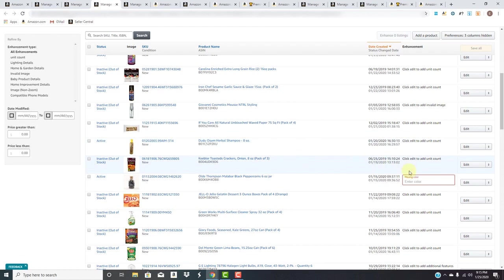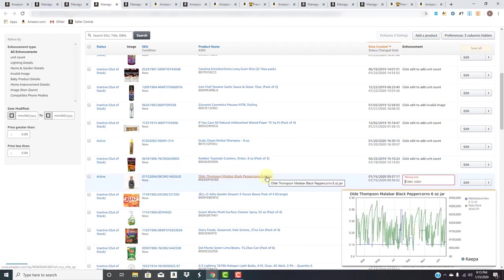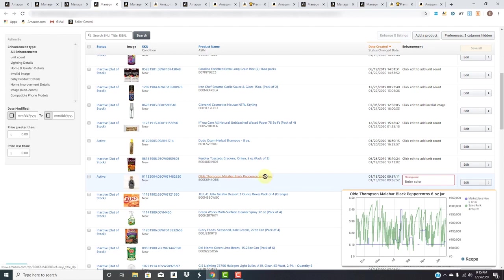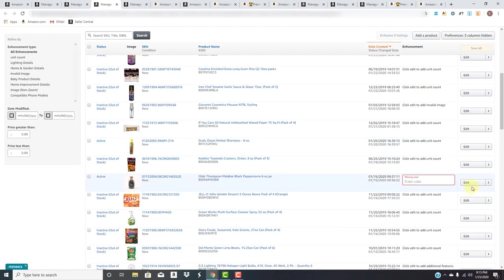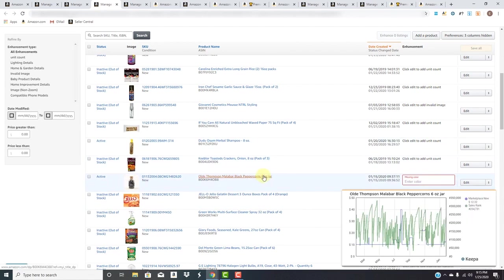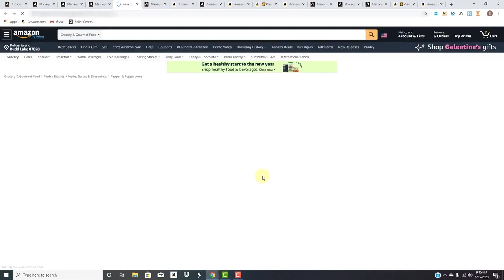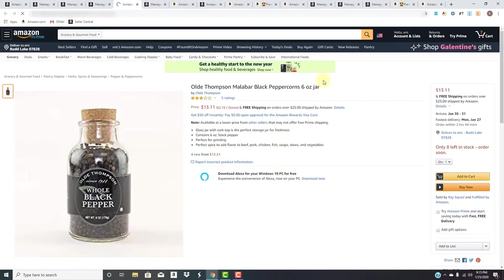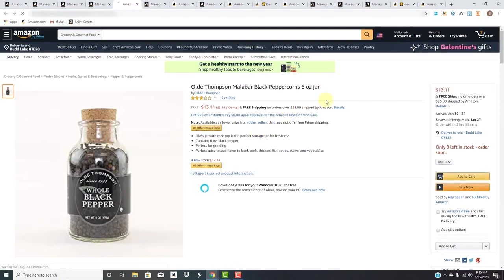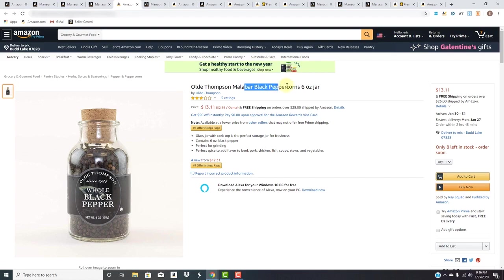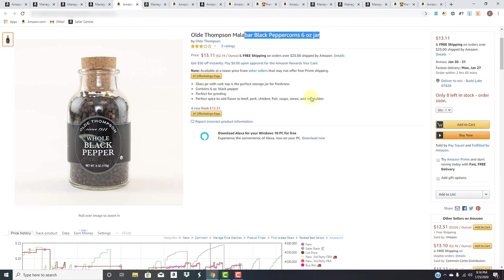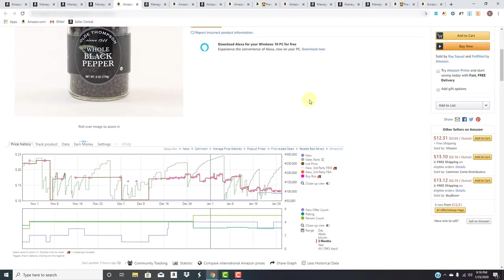Here we have this one - Amazon stating it's missing the color. Let's take a look. Obviously it's Old Thompson black peppercorn. It's not missing a color - once again it's Amazon's algorithm scraping through the pages trying to find what they believe is missing information. In this instance it's not, but let's see why they're saying it's missing a color.